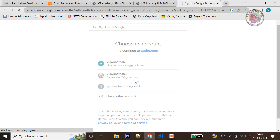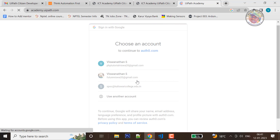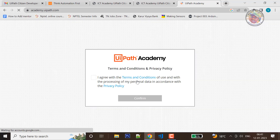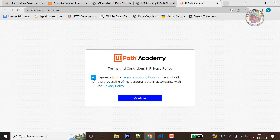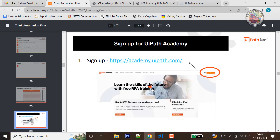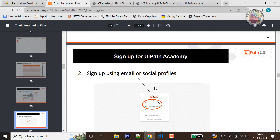It takes some time to load. If you did this course, you can register the account. You can register the terms and conditions and click iAgree. Now click the signup button.